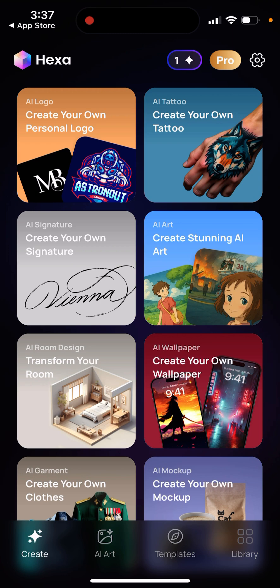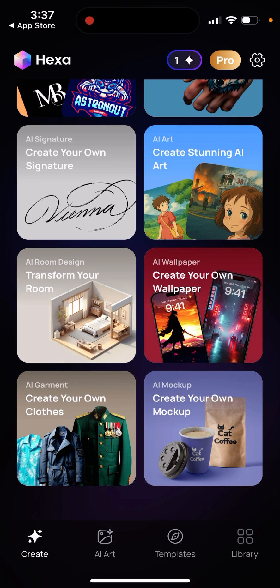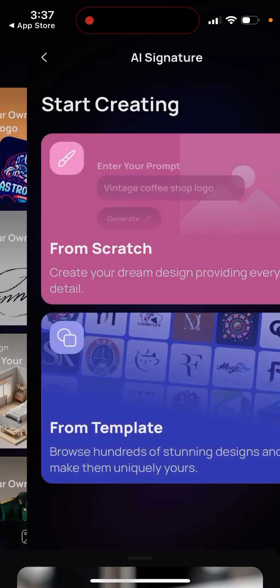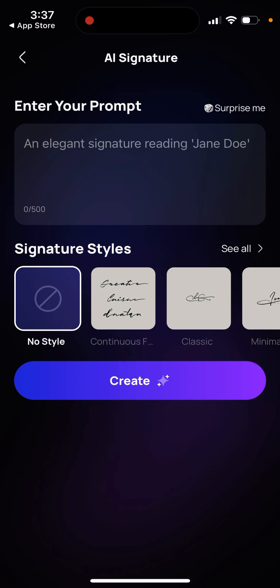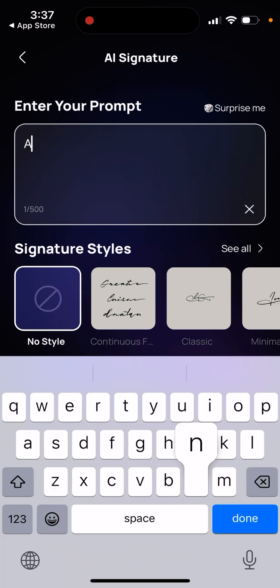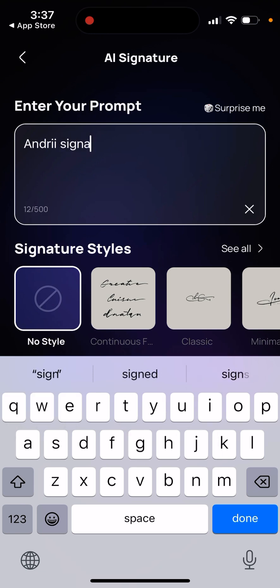You can create AI logos, AI signatures, AI room designs, AI wallpapers, AI garments, and AI mock-ups. For example, with AI signature, you can select from scratch or from a template and choose a style.